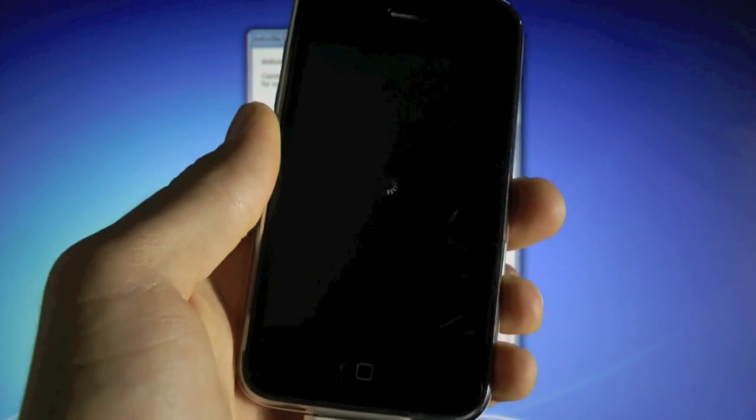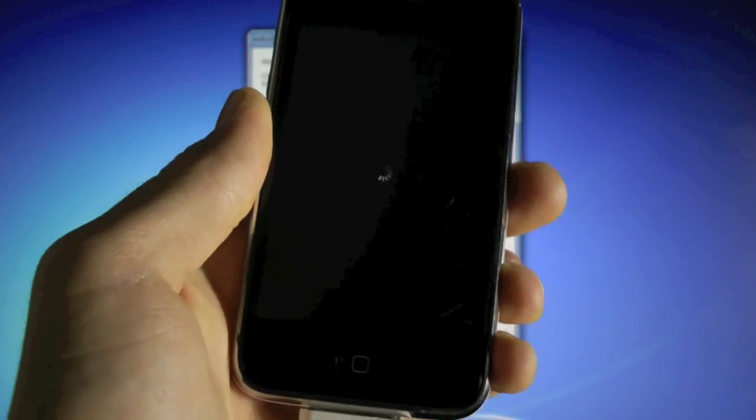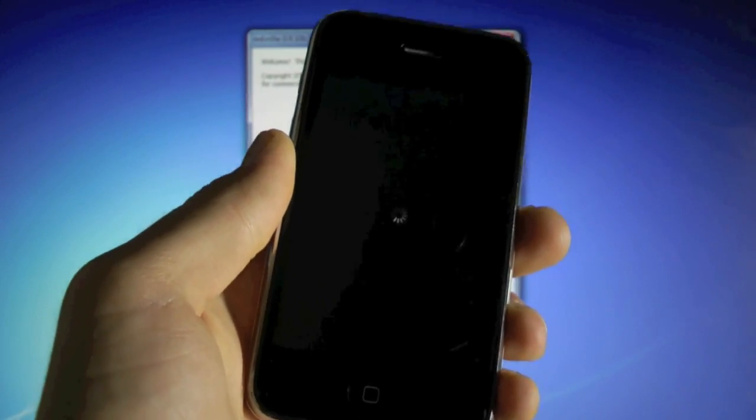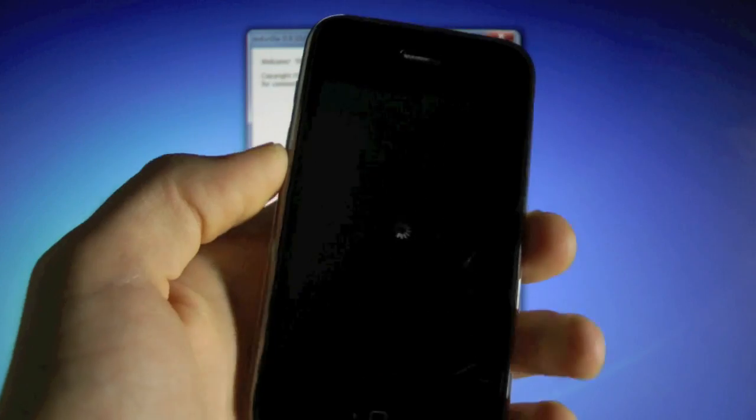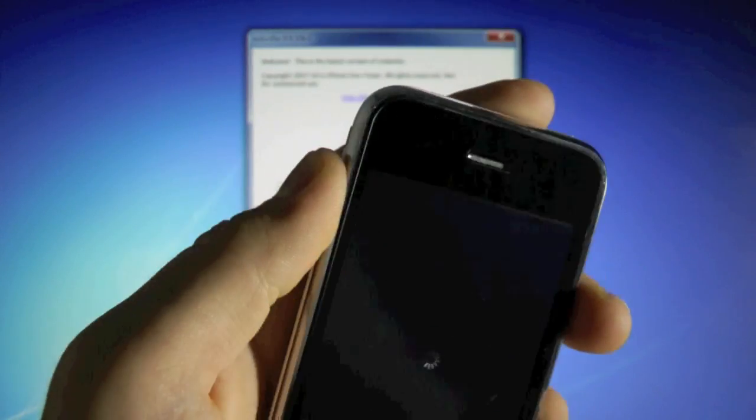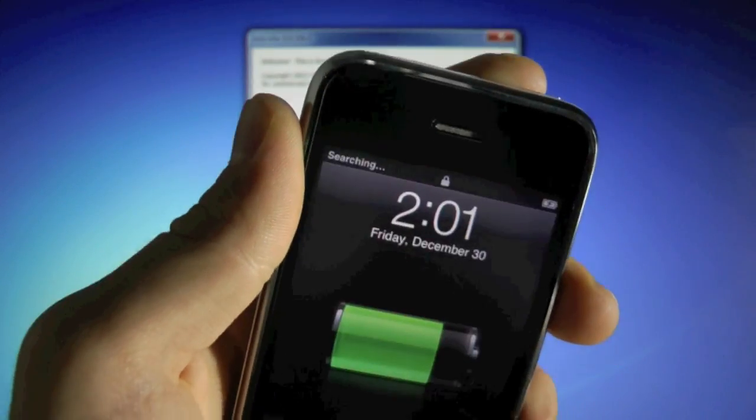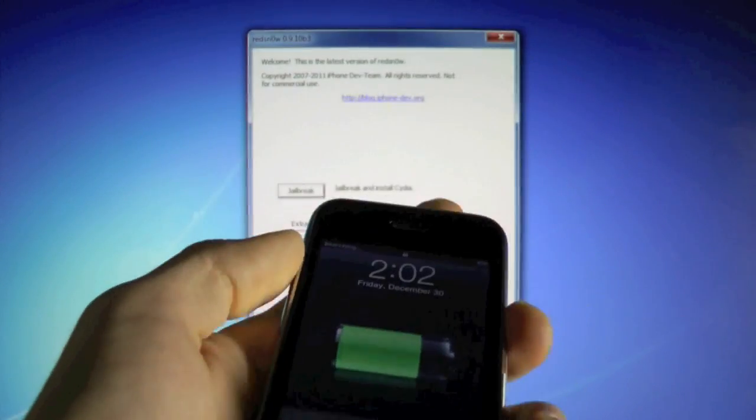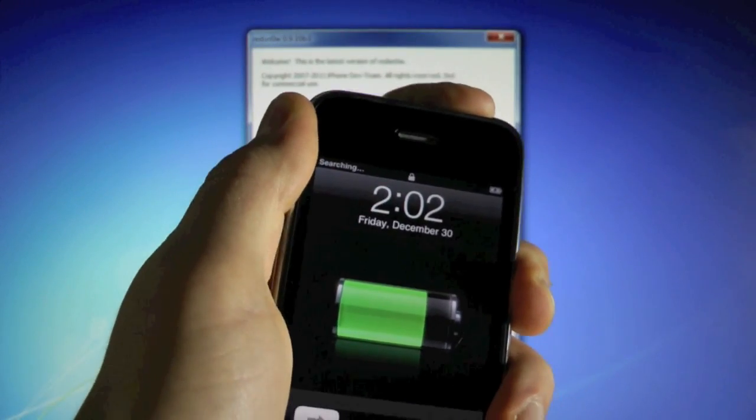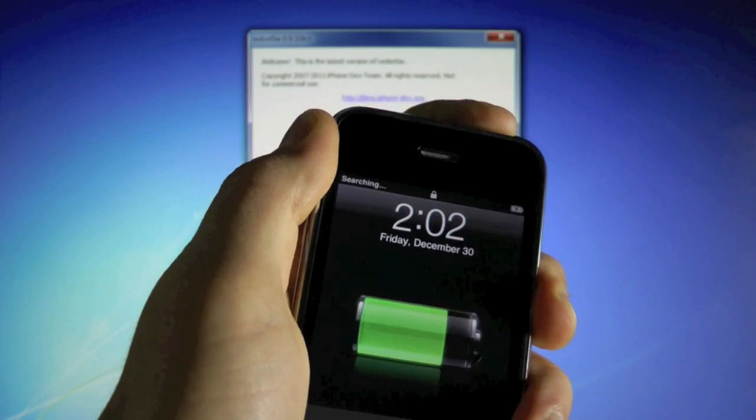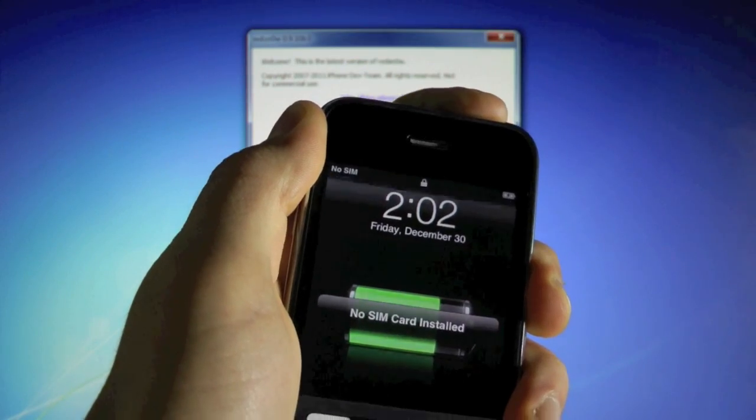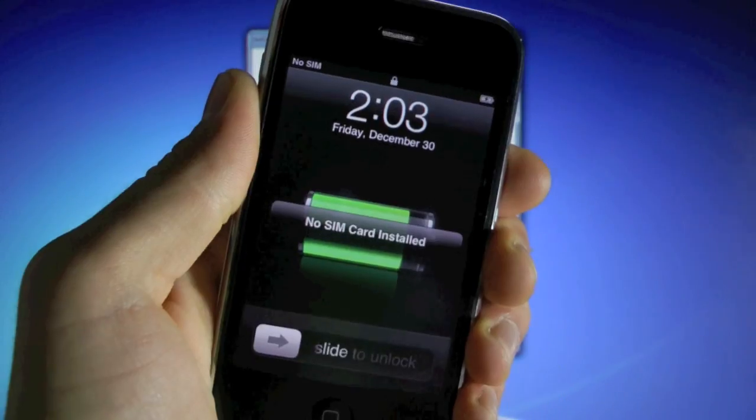Now after your springboard restarts, you want to make sure you reboot your iPhone too. And if there's any SIM card inside, make sure to take it out. So hold the power button and reboot.